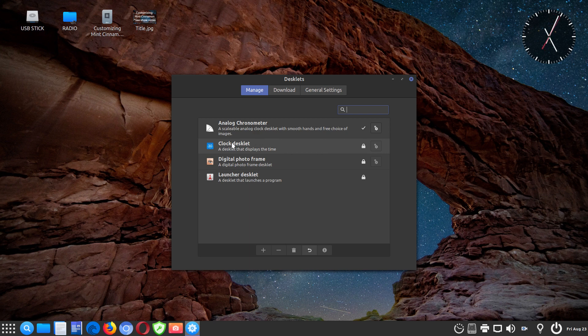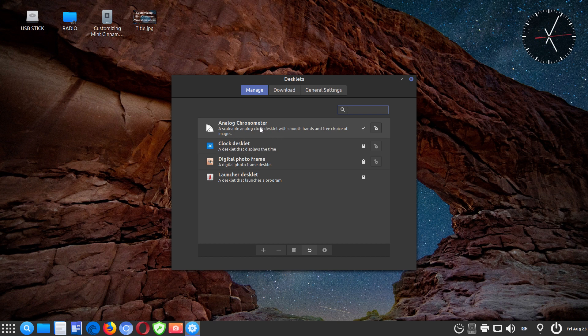This one is your digital clock, I believe, or gives you the ability for a digital clock. But if you want the analog one, this is the one I had to install with the download tab.